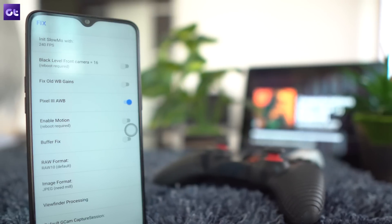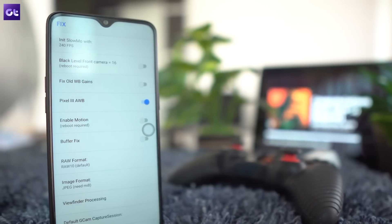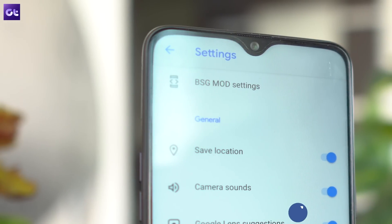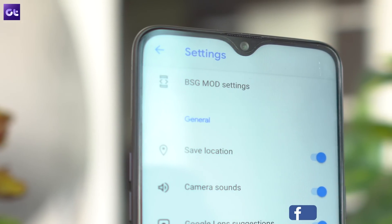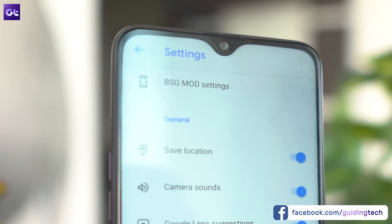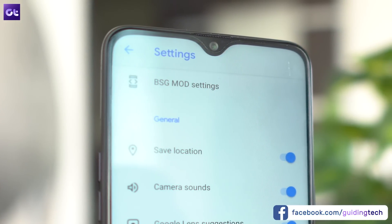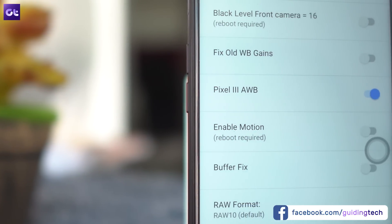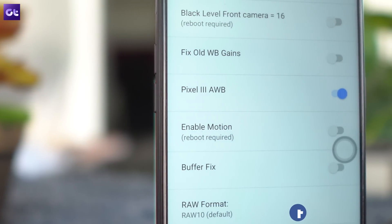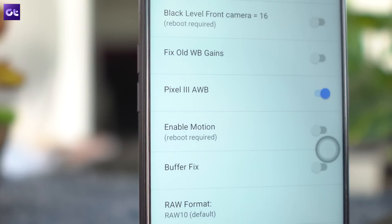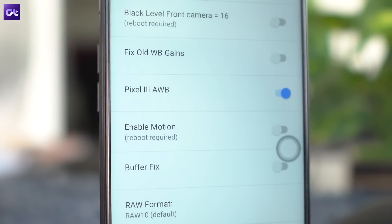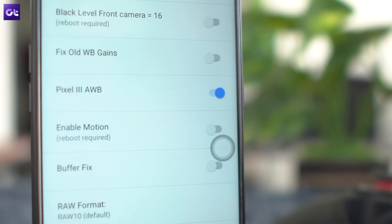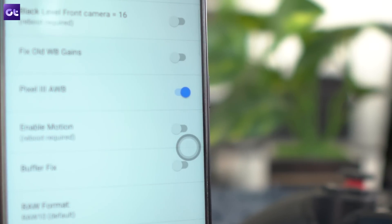With the default settings, the GCam Mod clicks very flat-looking photos. To fix that, just jump into the camera settings and tap on the BSG Mod settings option. Here, select the fix option right at the bottom and turn on the Pixel 3 AWB setting. That's it — the images clicked with the mod are now more vibrant and the details are, of course, top notch.